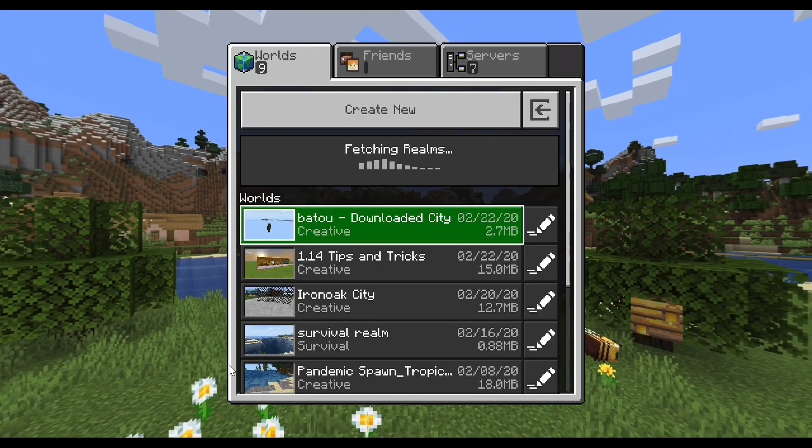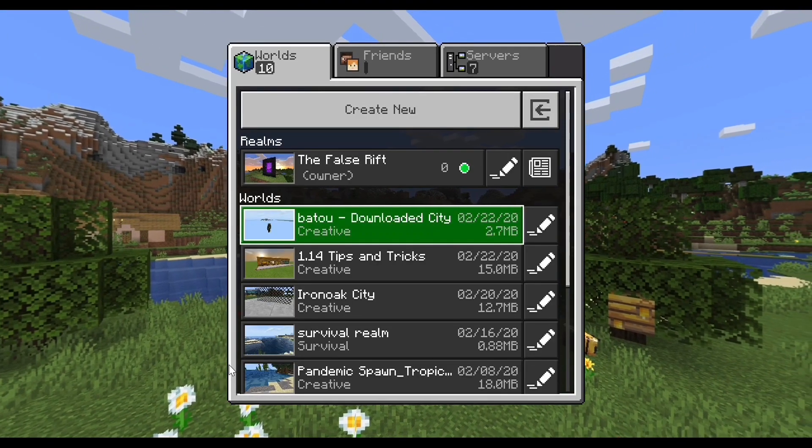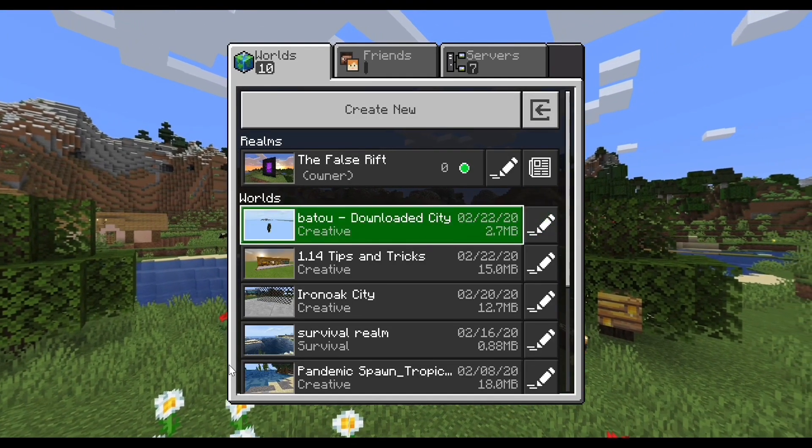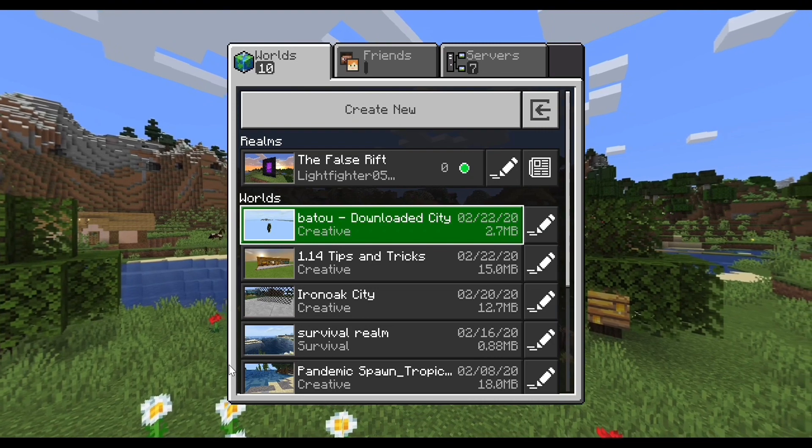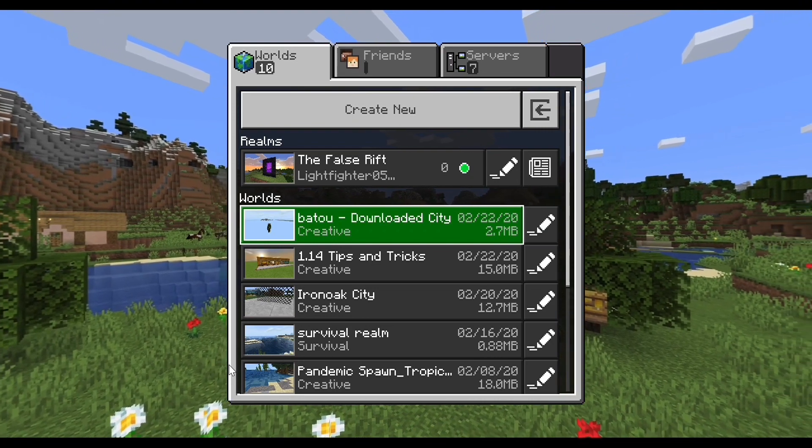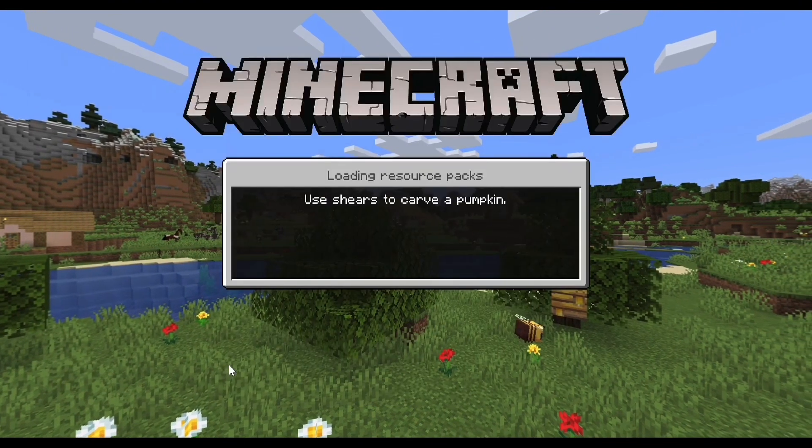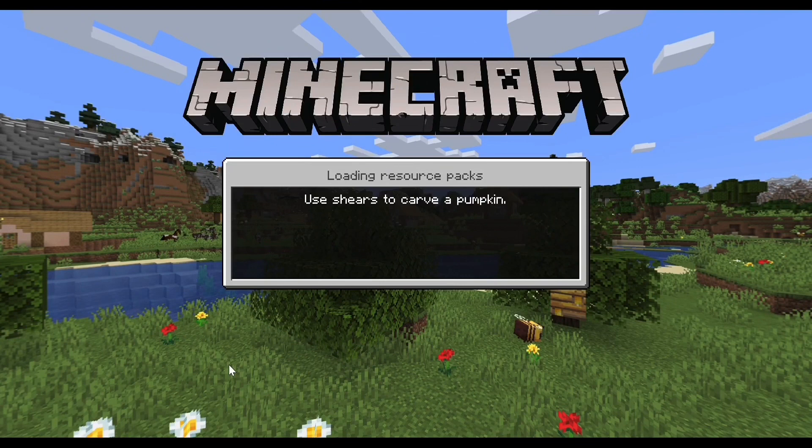And then now you can see that it has renamed your world to the world name that was being downloaded. So now just hop straight on.